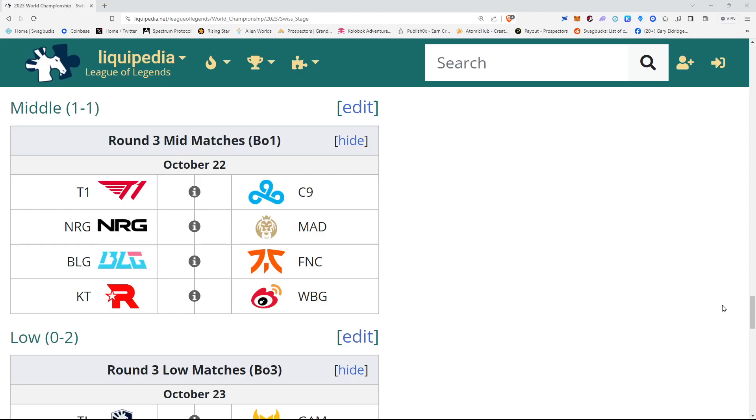Hello everyone, SouthernStar71 here with a quick predictions video for the one-on-one matches that take place October 22nd, Sunday. Be sure you like and comment on the video and subscribe to the channel. Ring the bell for notifications so you get notified when the video goes live on the channel.